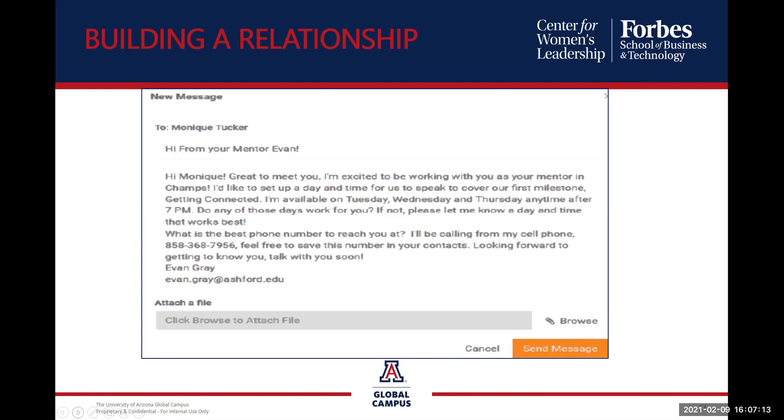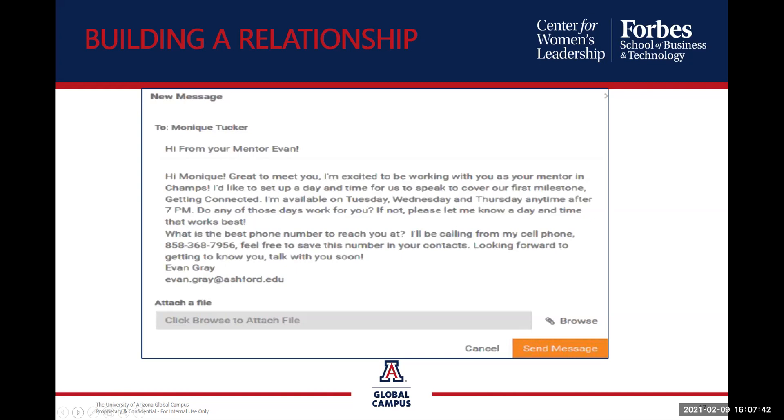Building that relationship, as we mentioned earlier, you can expect a message from your mentor soon after you've been paired. Your mentor will provide some times when they're available for your first meeting, and we ask that you do your best to be available during one of those times. If your schedule will not allow it, be sure to give them a couple of options, best day, best time, that might work better for you. Establishing times that fit both of your schedules is the key to a successful journey here in champs. Once you have your first day and time set, you're going to be off and running.